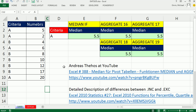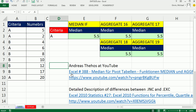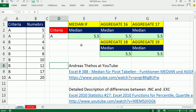At YouTube, the guy who makes the most high-quality videos you will ever see is Andreas. Now, all of his videos are in German, but I can watch them and I learn tons of cool stuff. For example, one of his latest videos, Excel 388, he talks about calculating the median with a condition.